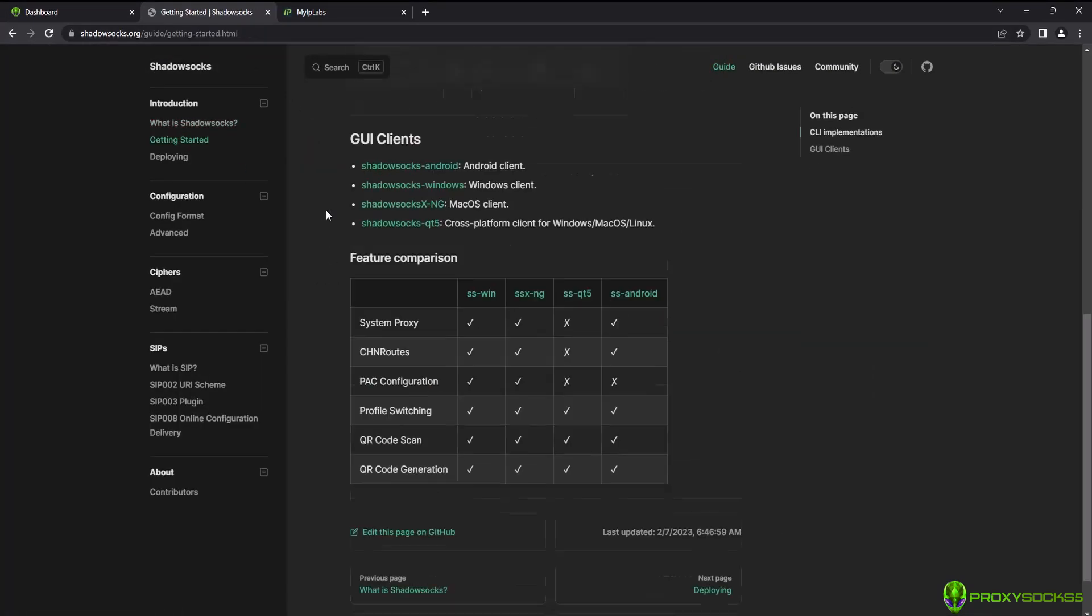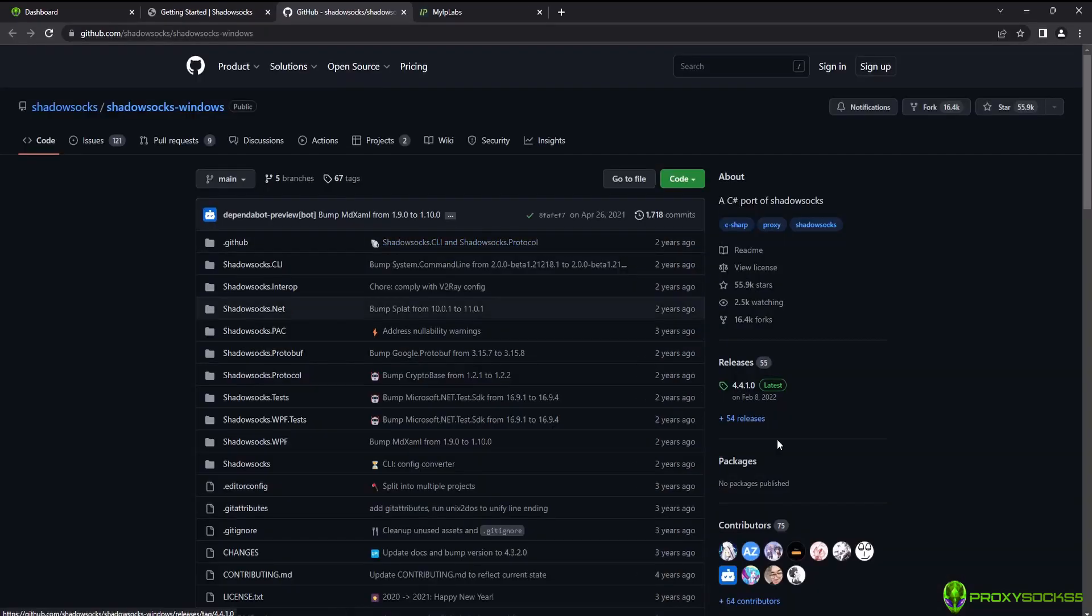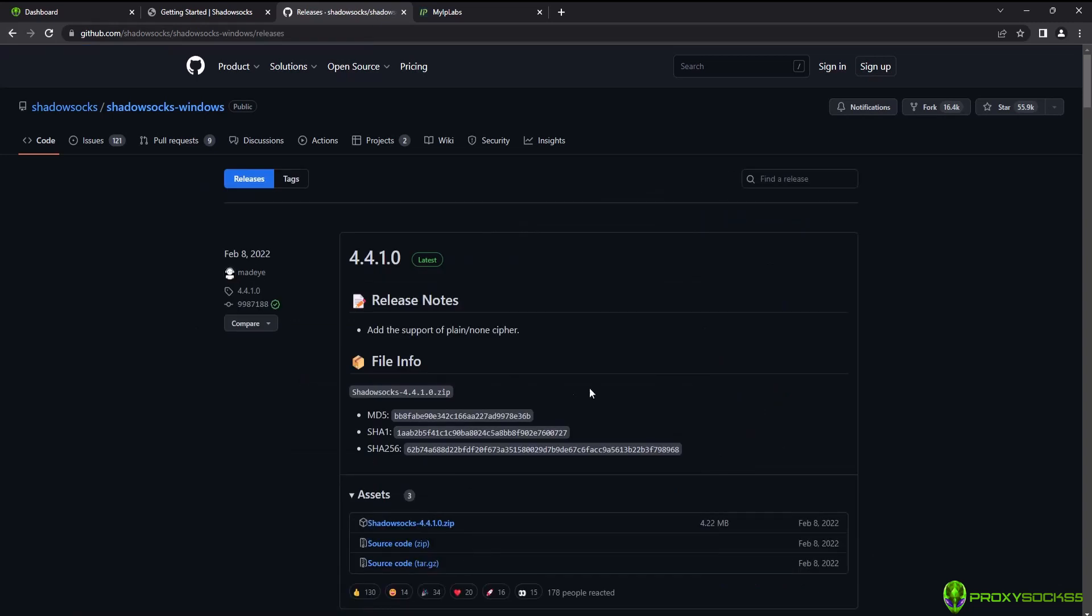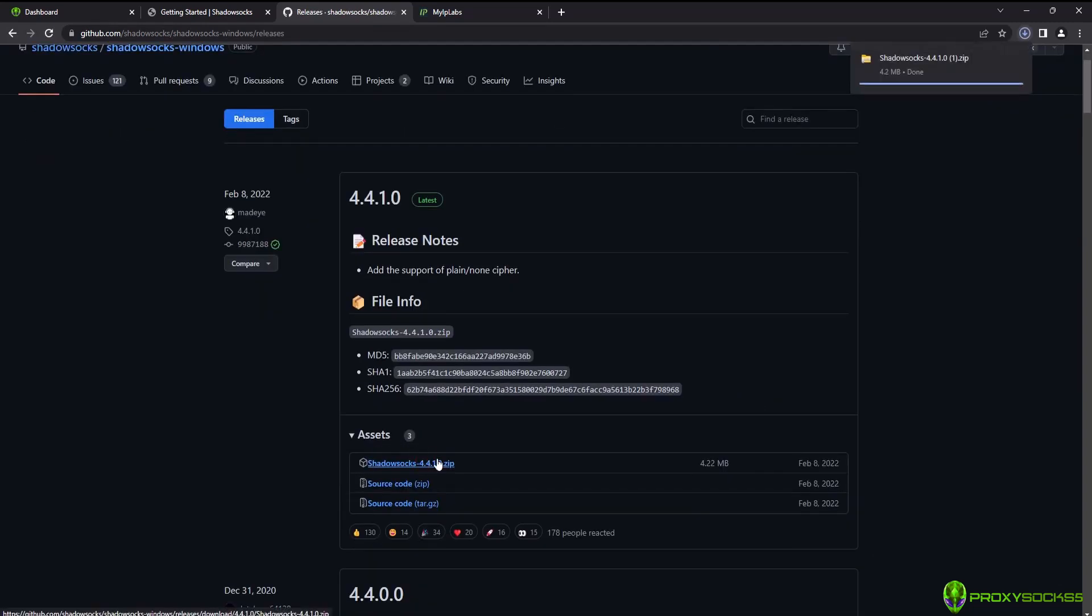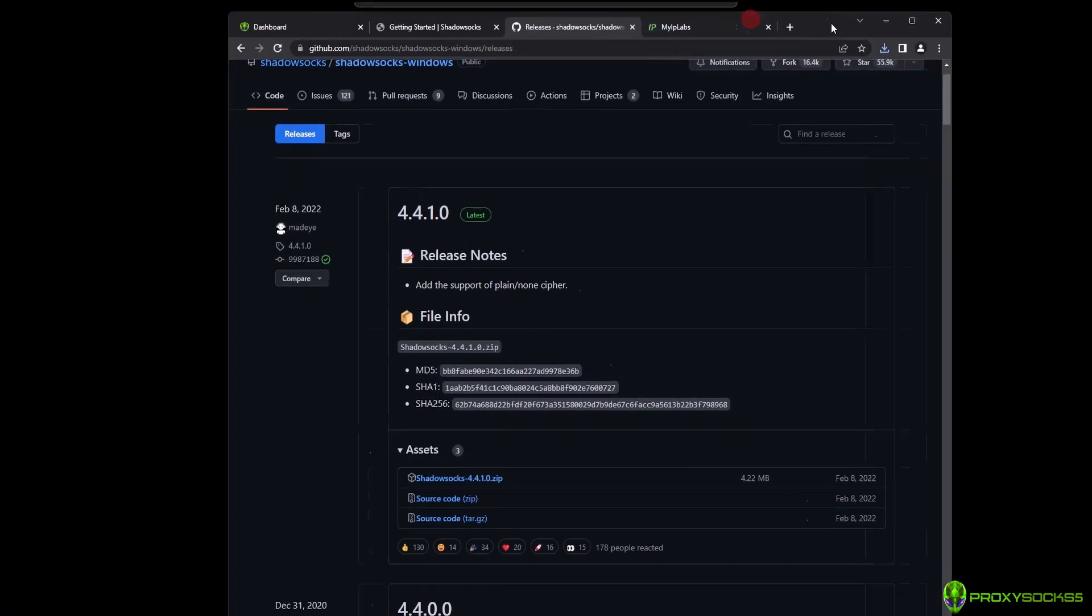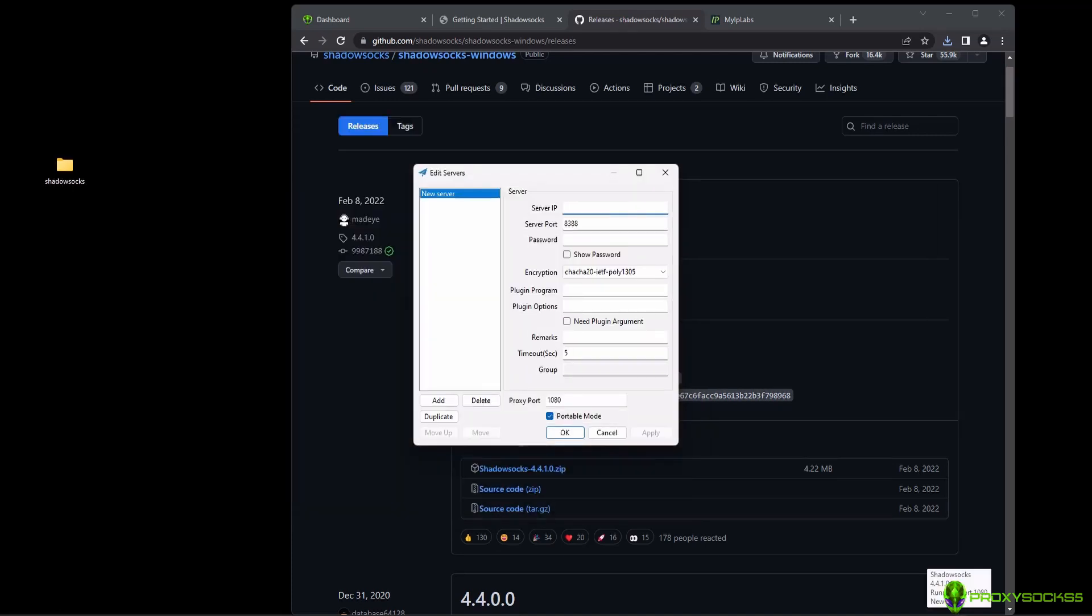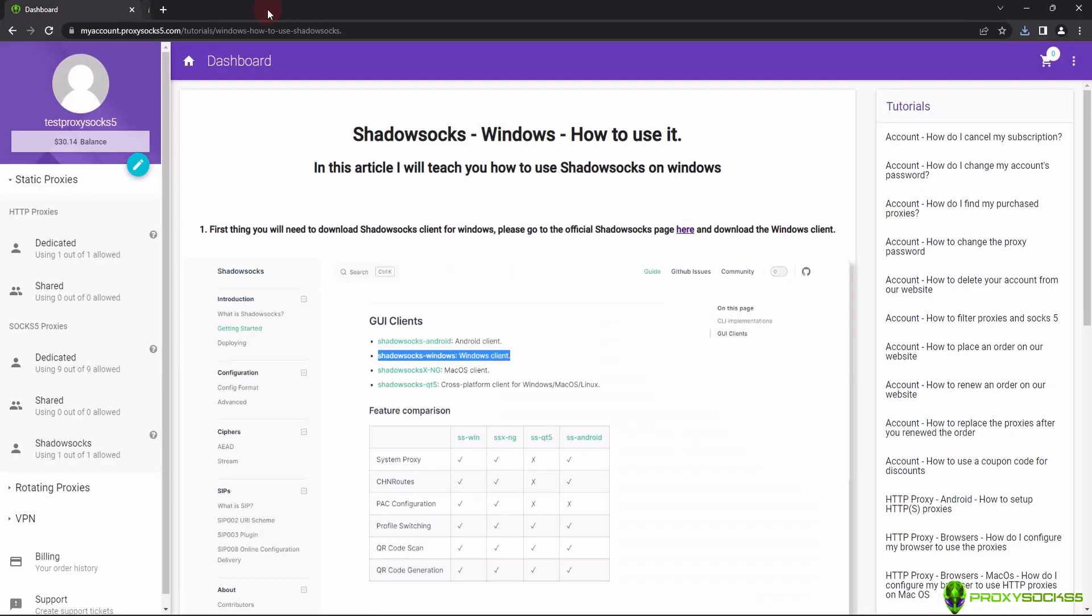Download the Shadowsocks app, unzip it and open it. As you can see, a system tray icon will appear.